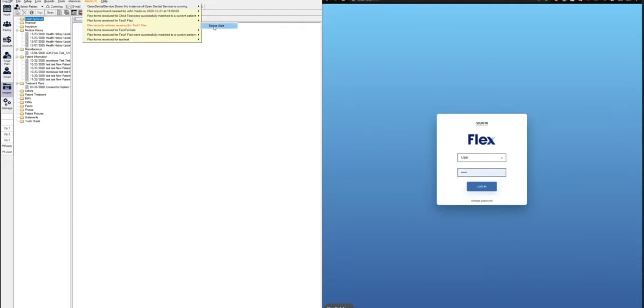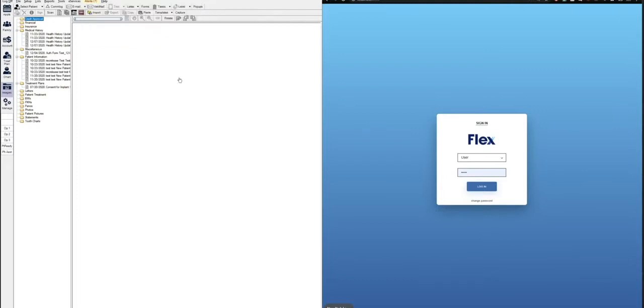You can highlight these and hit delete if you'd like, but there's also a mass flex alert deletion button that we'll go over later in this video.